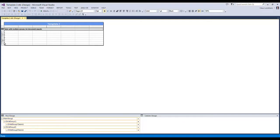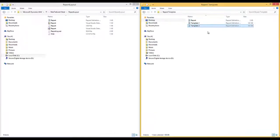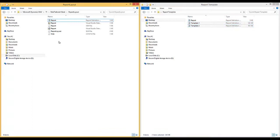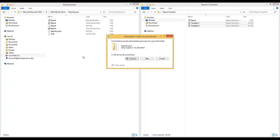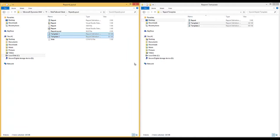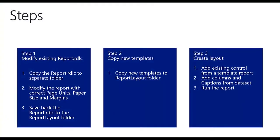So this is a template report I use regularly. I'll show you how to copy these templates to the Report Layout folder. I close down the template, take these two files, and copy them over to the Report Layout folder. I need to provide administrator permission and confirm yes. The two files are now copied in. We're done copying in my templates, and we can now use the controls available in these templates.